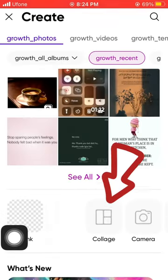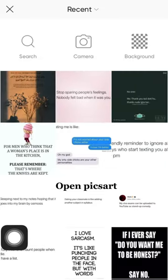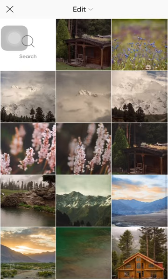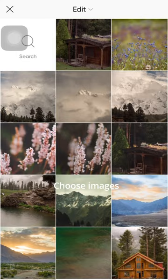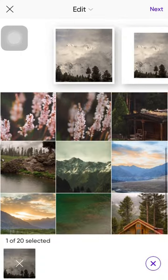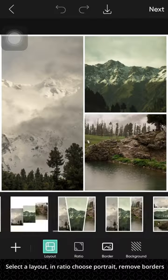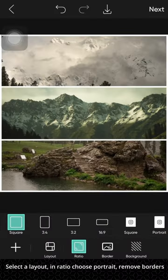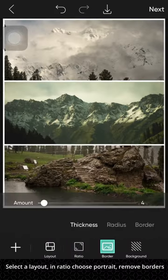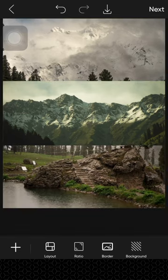How to make collage and add text. Open PeaksArt. Choose images. Select a layout ratio to portrait. Remove borders.